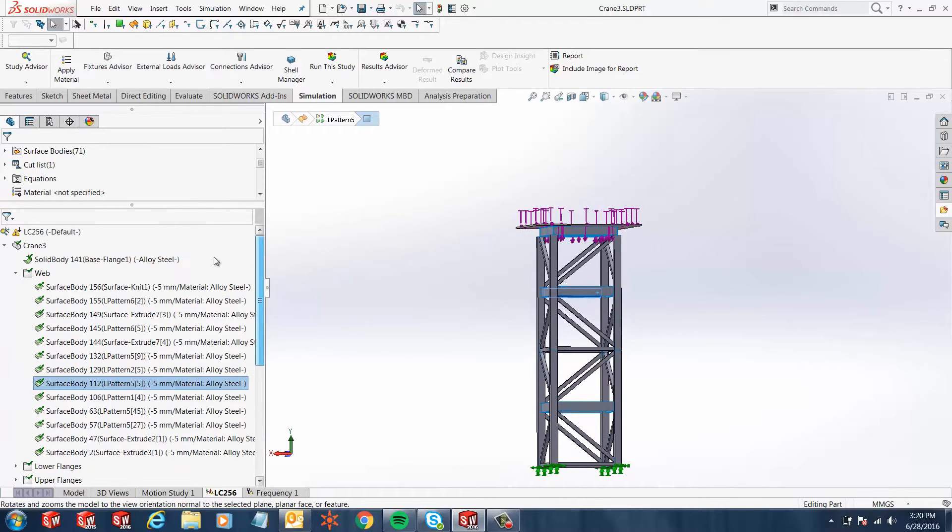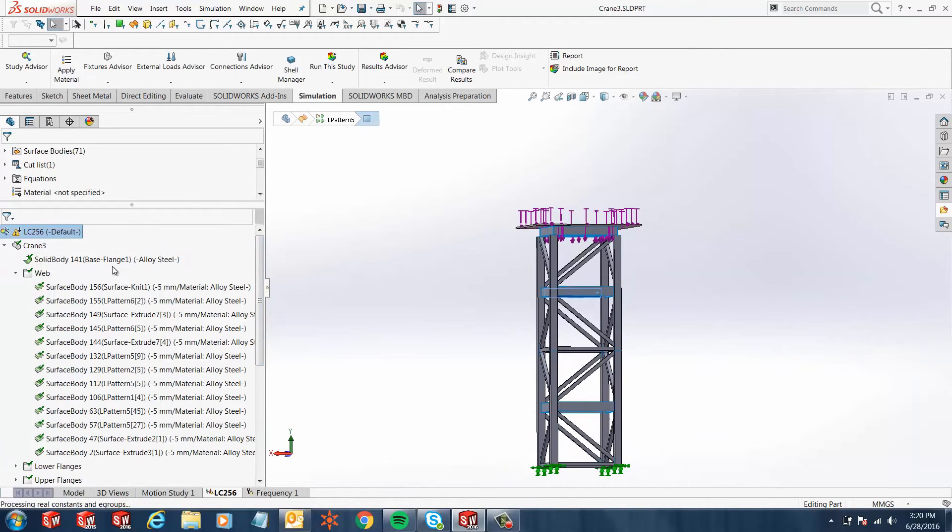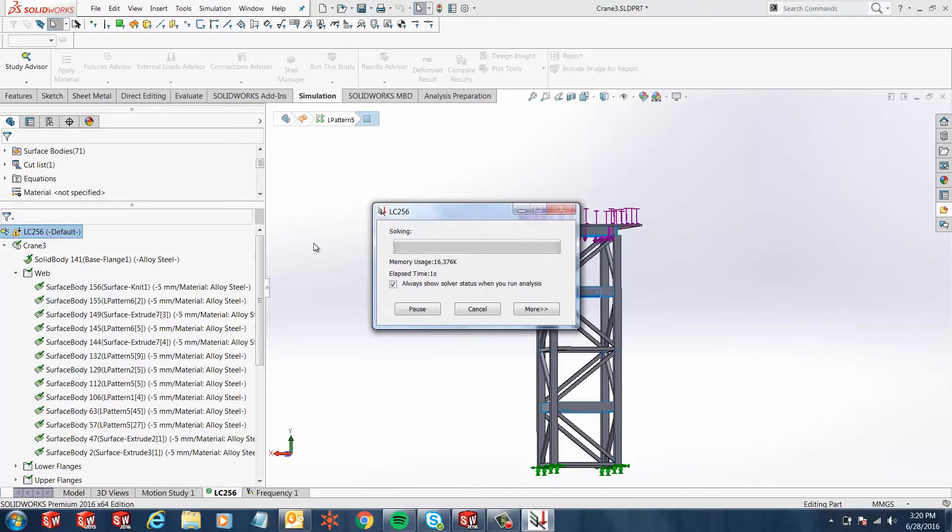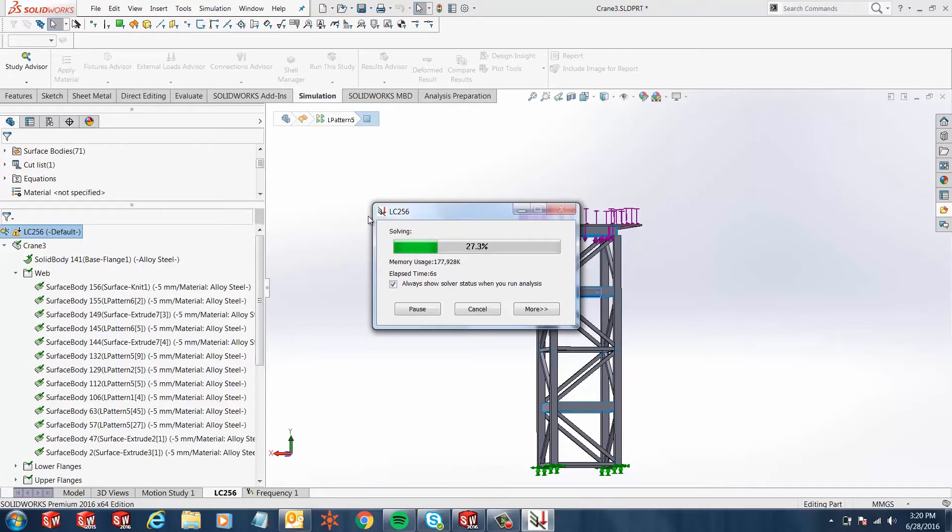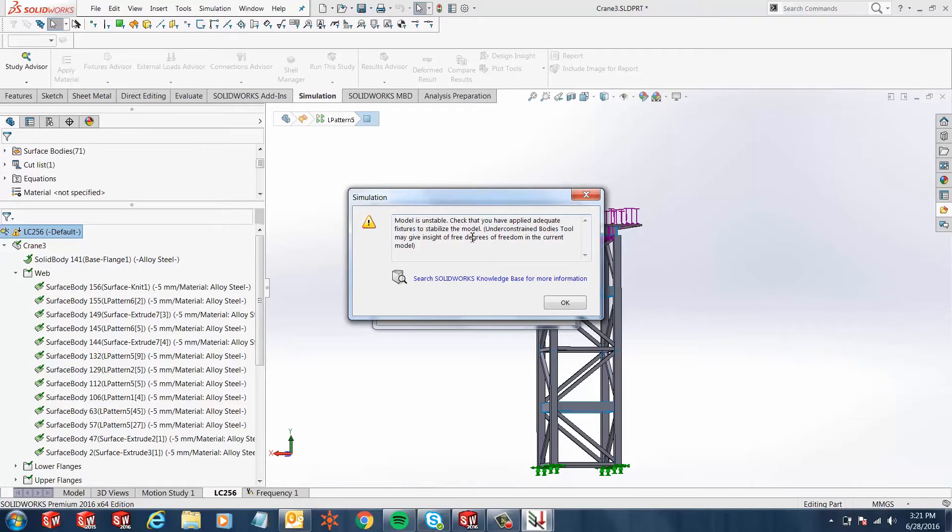If I was to run this study, SOLIDWORKS should fail and give us an error regarding a model is unstable and check that you have applied adequate fixtures to stabilize this model. So basically things are flying around.